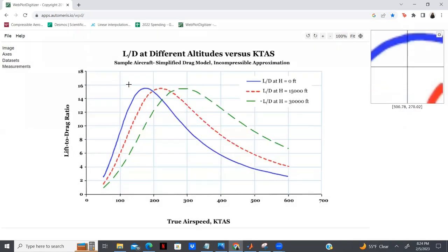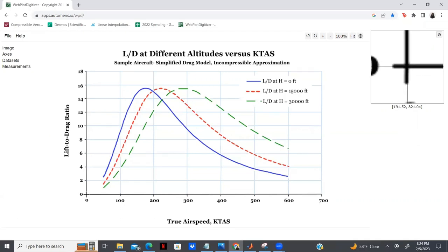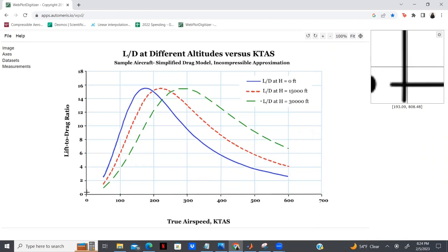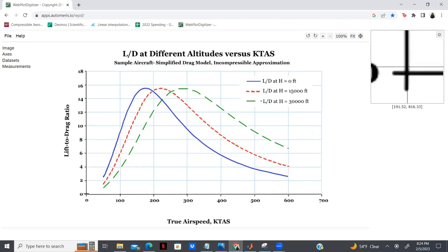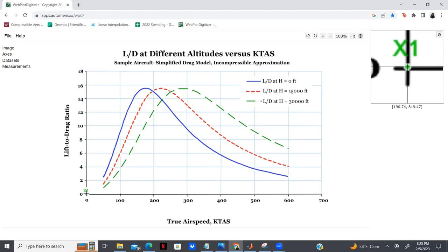I'm going to hit Proceed. Now I have an L over D at different altitudes versus true airspeed plot. I'm hovering over the point, and on the right-hand side we have the zoomed-in version that allows us to see more accurately where our points would lie. I've placed a point as my X1, but my X1 point isn't exactly on the line. If you find yourself in that situation, you can easily fix that by using your arrow keys on your computer to move it to the correct position.